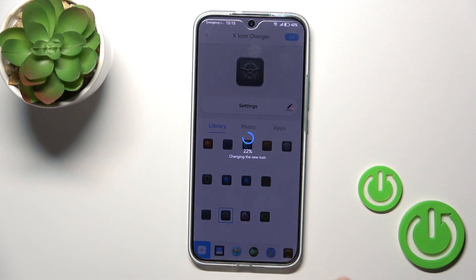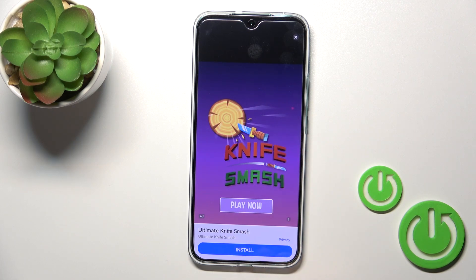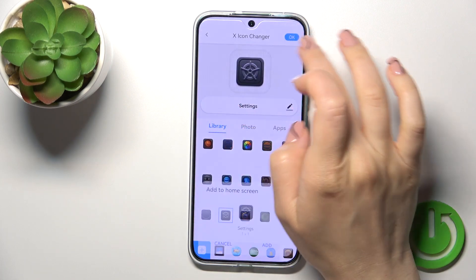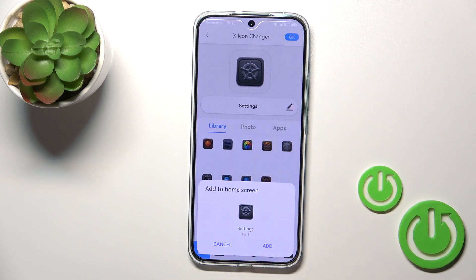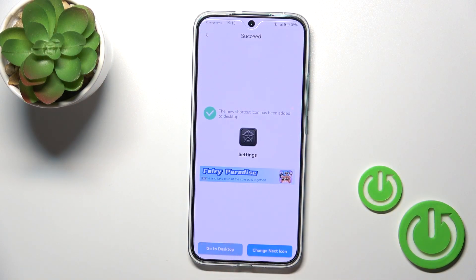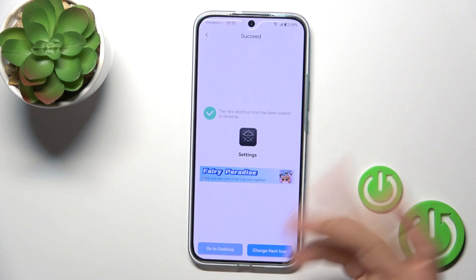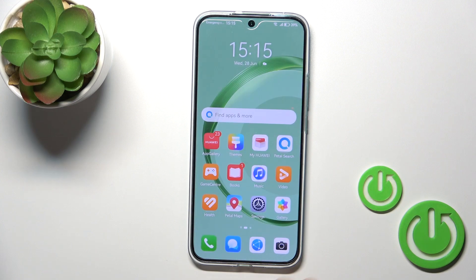Tap on the right upper corner to OK. Wait a couple of seconds, just skip the videos first. Tap the X-Icon, tap to add — a shortcut created successfully. So let's go to the home screen directly, or you could also tap to change the X-Icon and do it the same way.